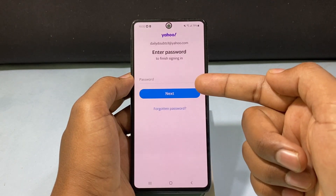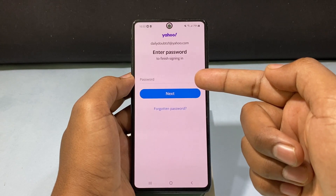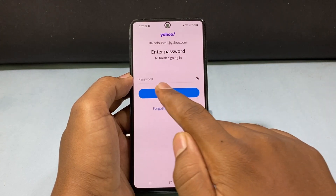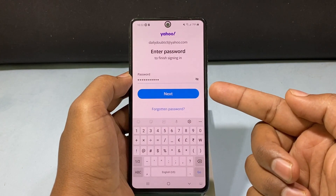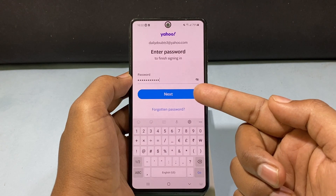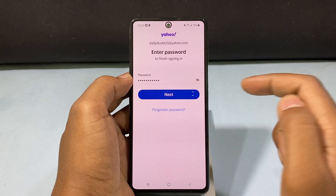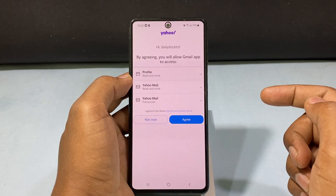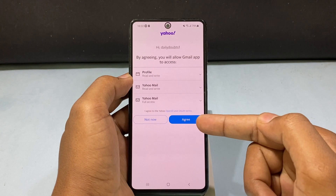Now enter your Yahoo email password. Just like that. Then tap next. Now just click agree.